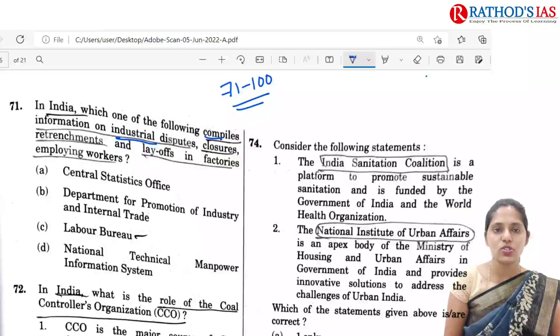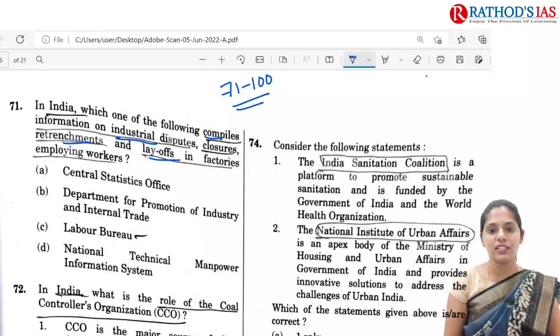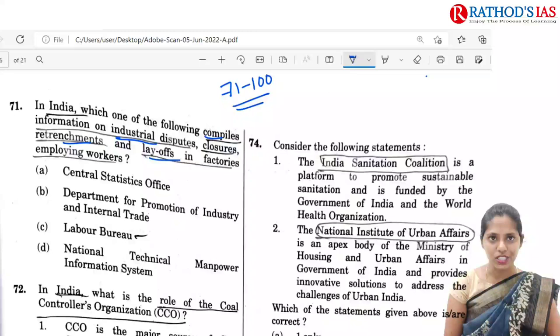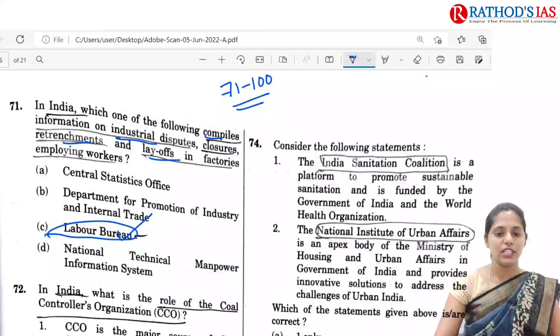So in India, which of the following compiles information on industrial disputes, closures, retrenchments and layoffs in factories employing workers? Option A is Central Statistical Office. Next is Department for Promotion of Industry and Internal Trade. Next one is Labor Bureau. And the last one is National Technical Manpower Information System. So the answer is option C, Labor Bureau.